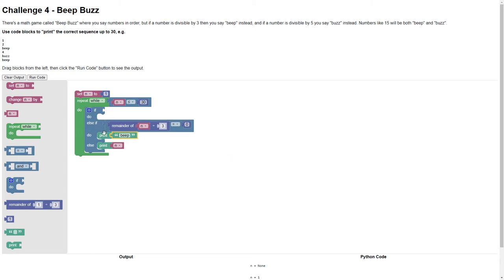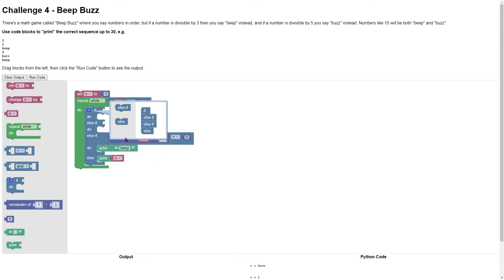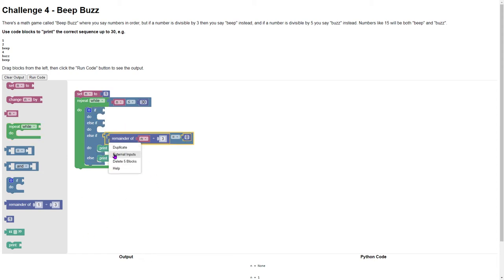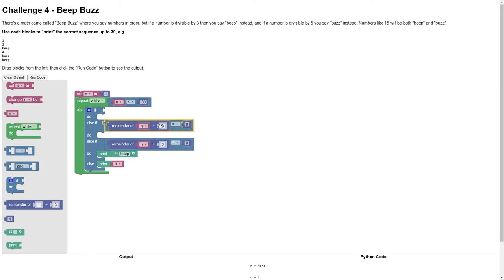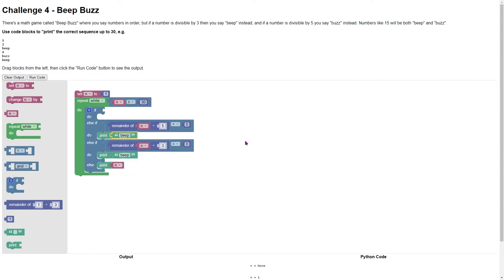And then we also need that for Buzz and we need another else if in here because we need a BeepBuzz as well. So there's Beep. Let's duplicate that and say divided by 5, then we're going to print Buzz, and then we need both of those together.